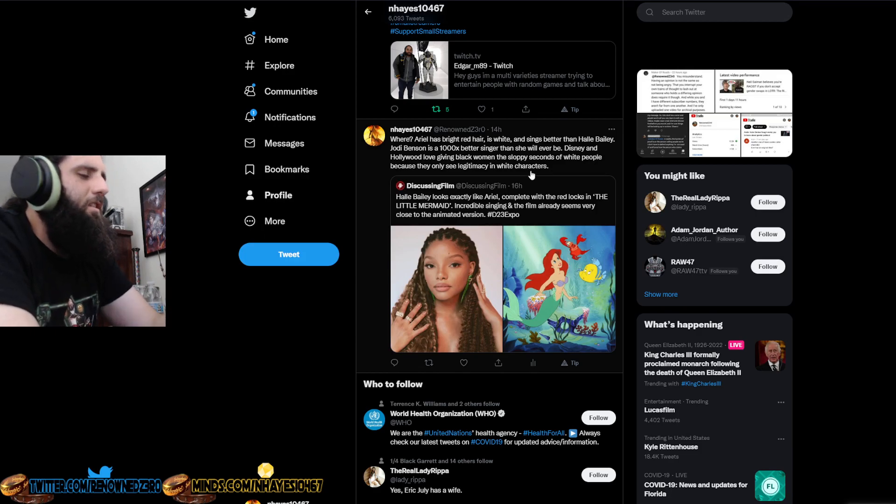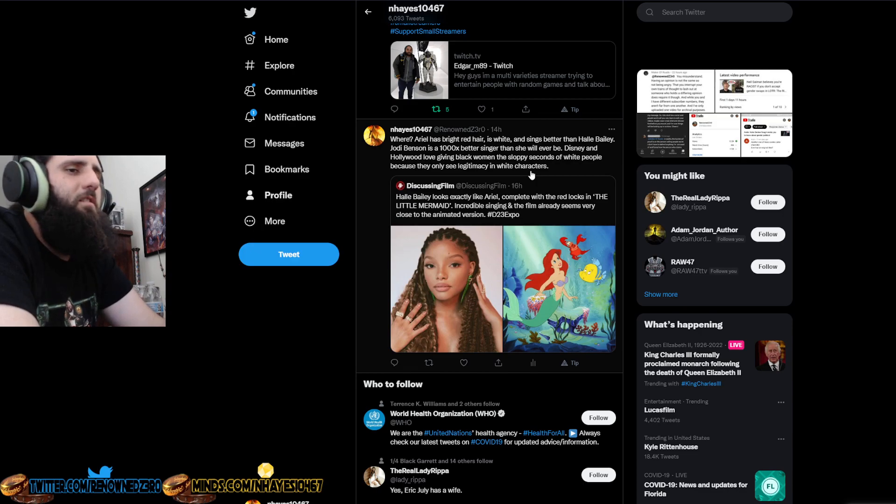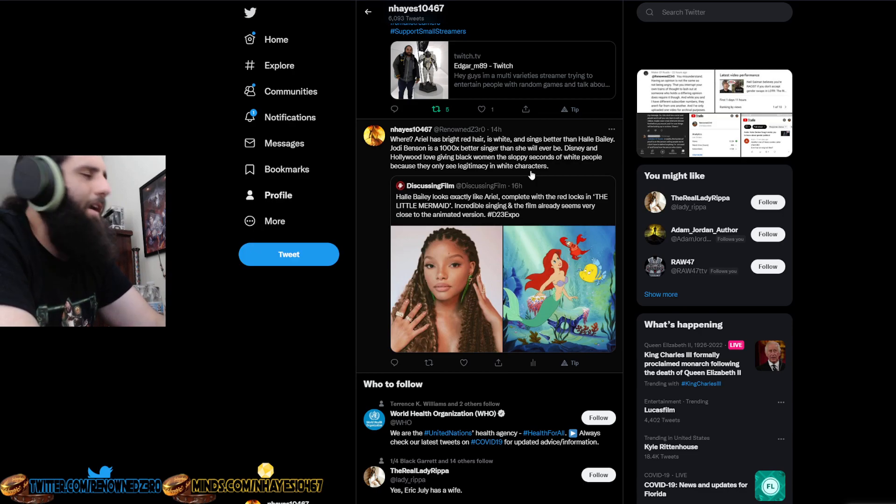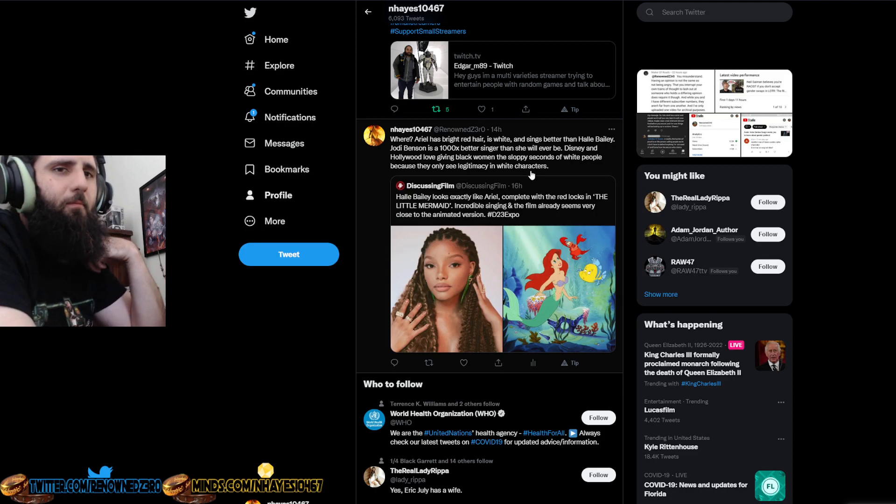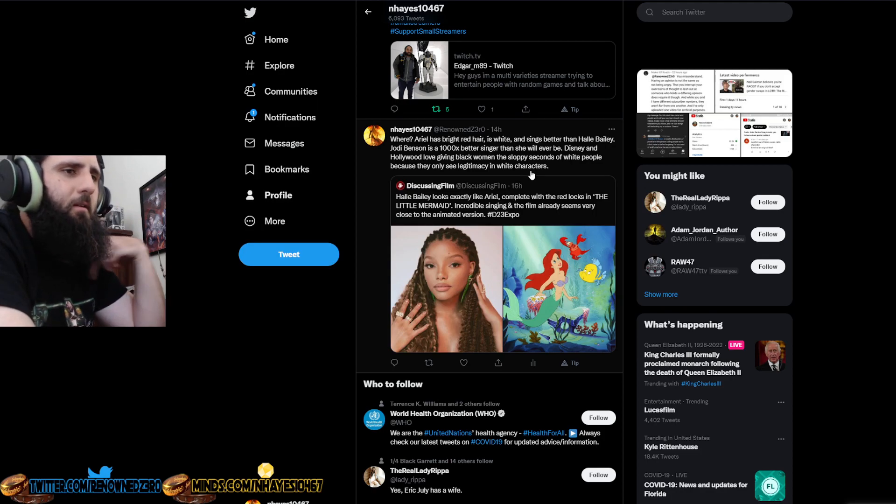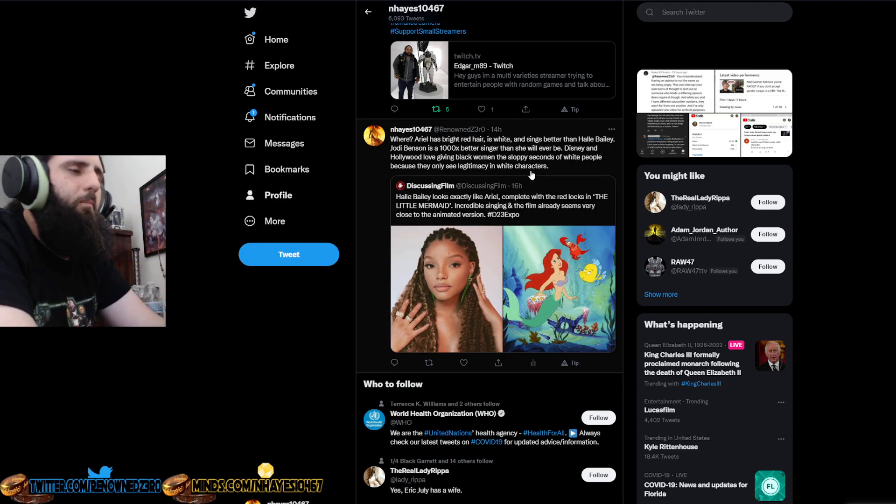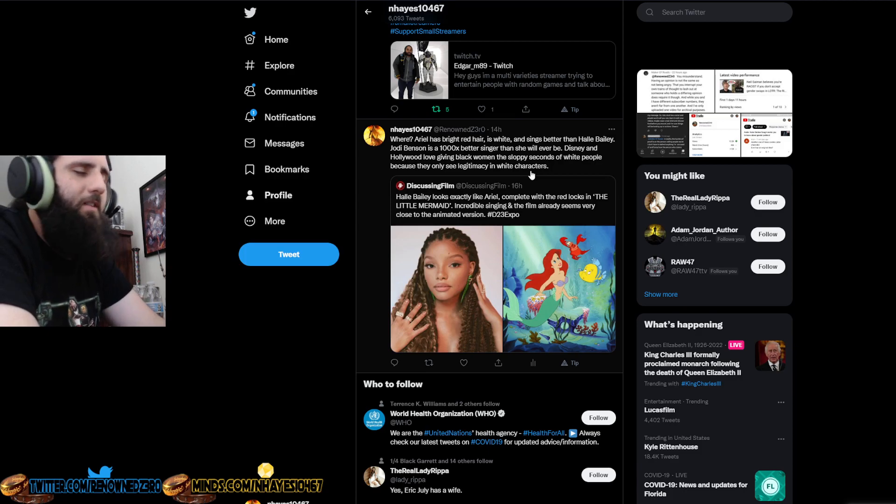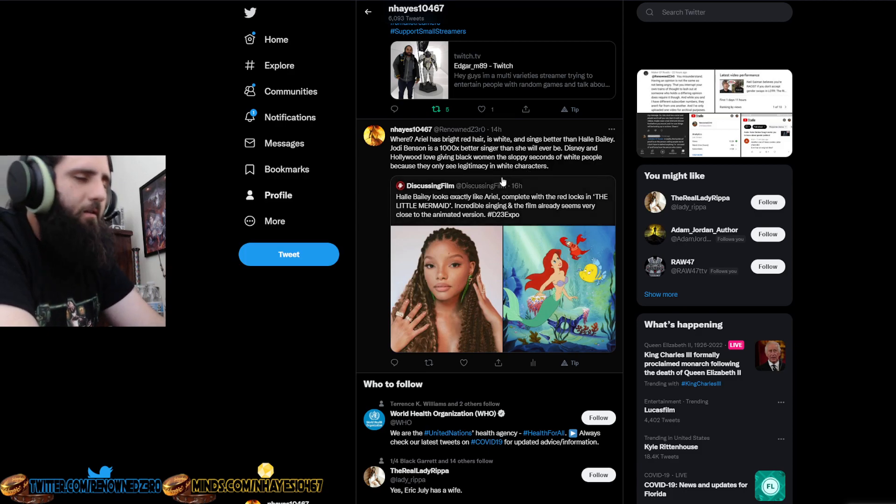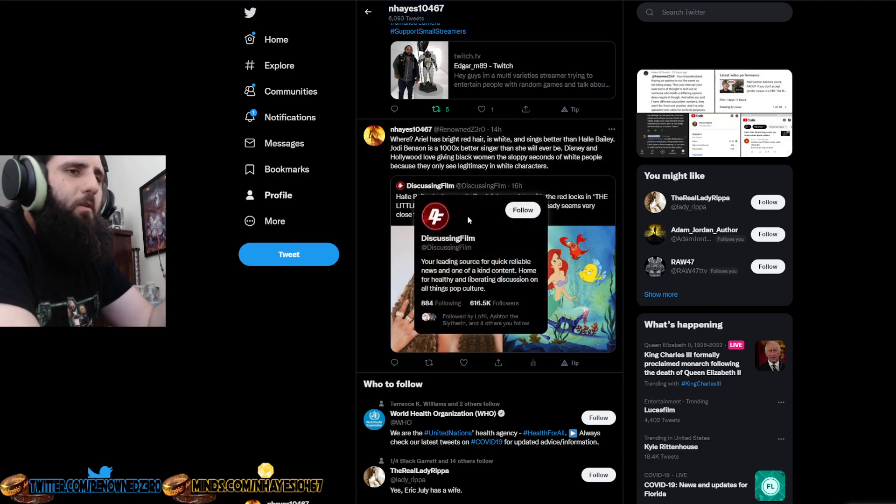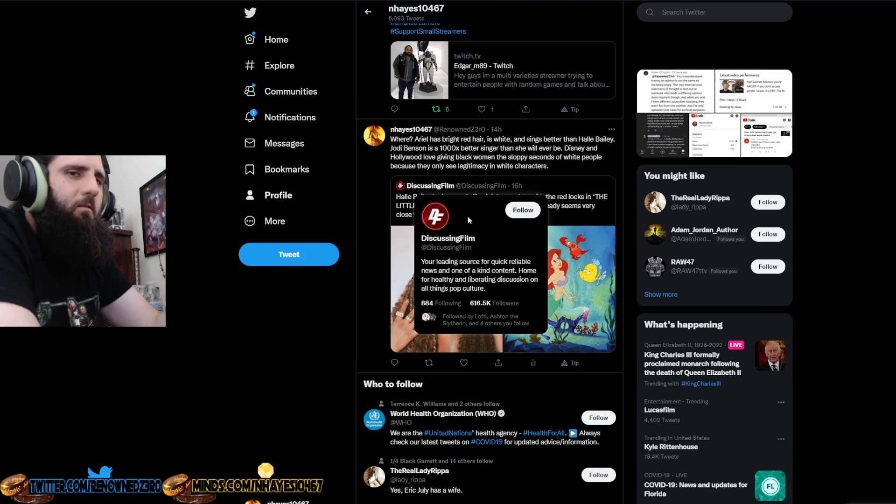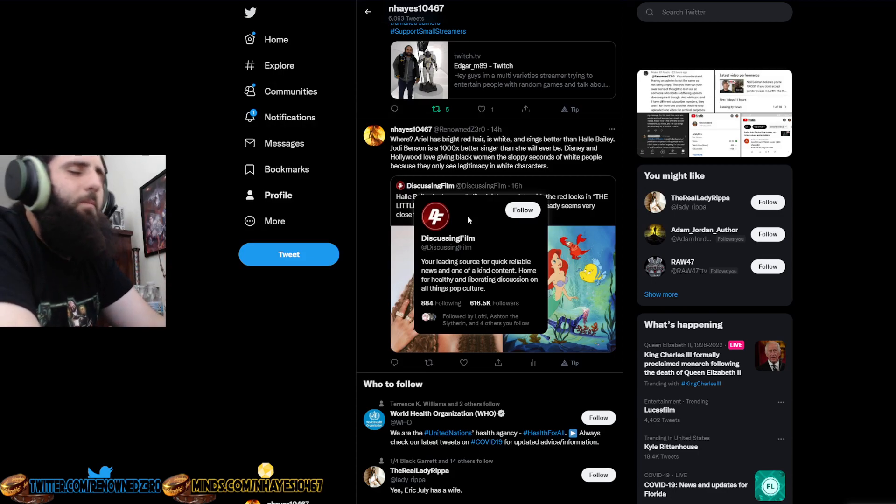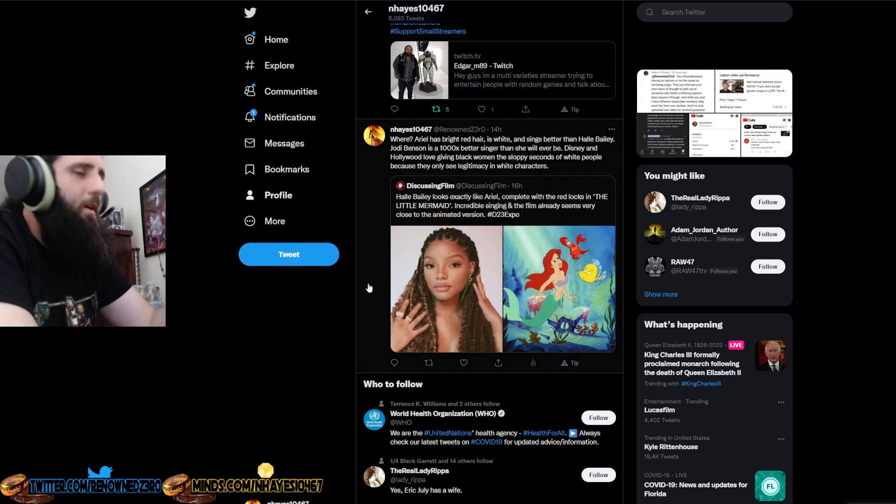Mulan, they thanked the CCP for filming in camps in China or whatever. It's like, they just stop. They remade Cinderella twice. The last Cinderella had a non-binary, they had Billy Porter as the fairy godmother. We'll just say that. It's like, you're not a godmother if you're not female. This doesn't make any sense. Like, just stop at the remakes, Disney. Just make something new.